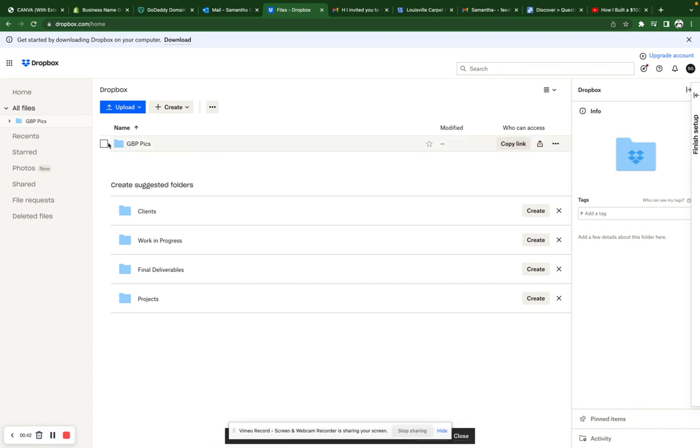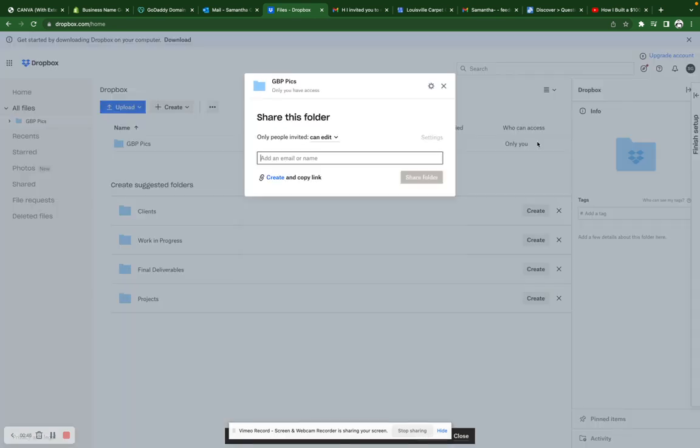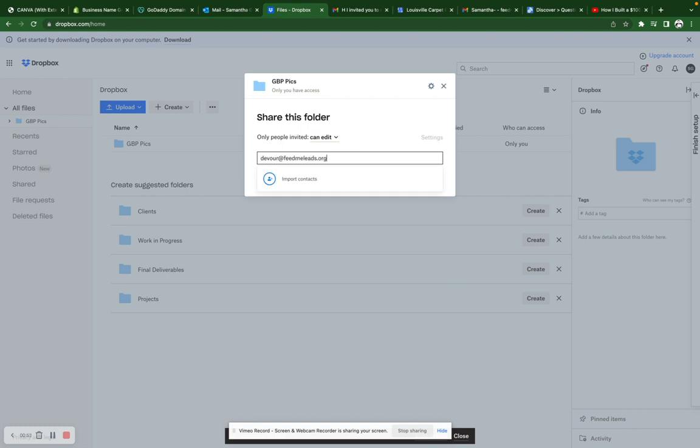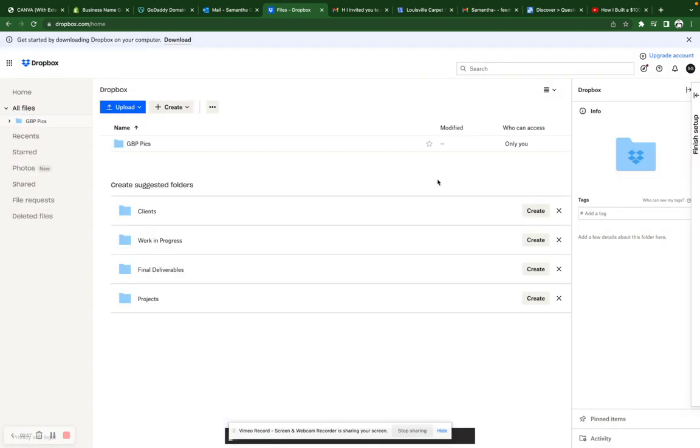So I'm just going to go right here, I'm going to check, actually I'm going to go over here, and I'm going to share it. And then I'm just going to type in any names, you can just do our at feedmeleads.org and then share folder.